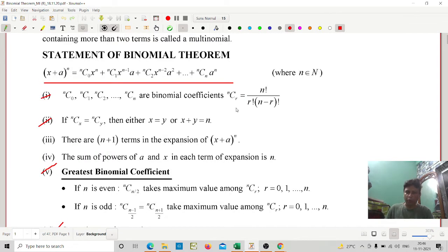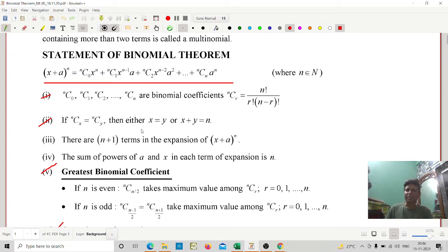The formula for nCr is n! / (r! × (n−r)!). A very important relation: if nCx = nCy, then either x = y or x + y = n. That is a very important relation.